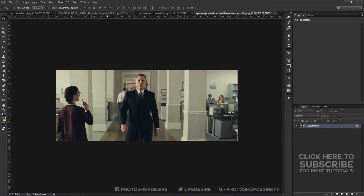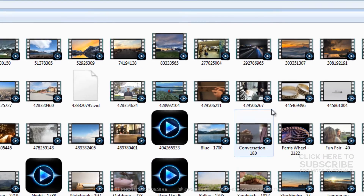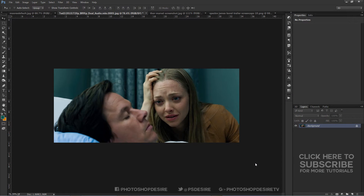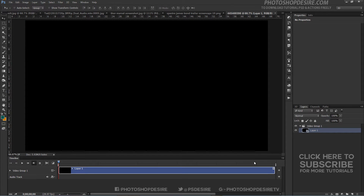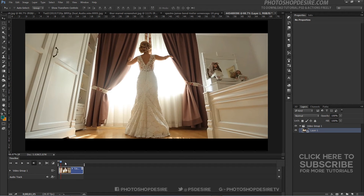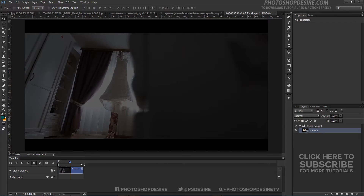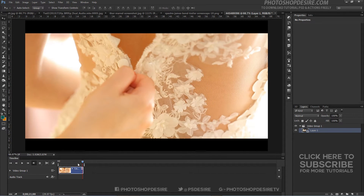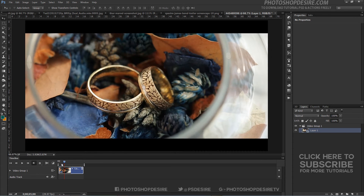Let's start the tutorial. First, import the video into Photoshop. Here is the imported video added to the timeline — now we will add color grading to it. Here are the teal and orange colors I selected for the color tone of this video.